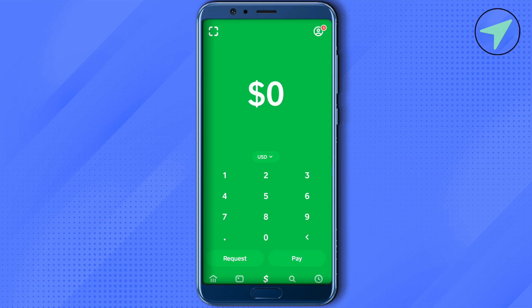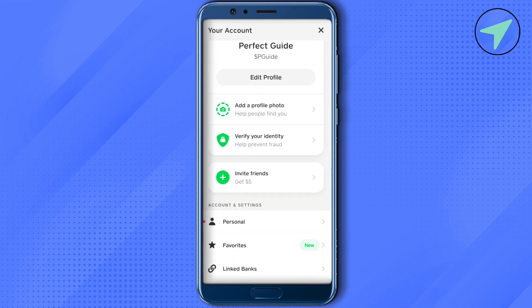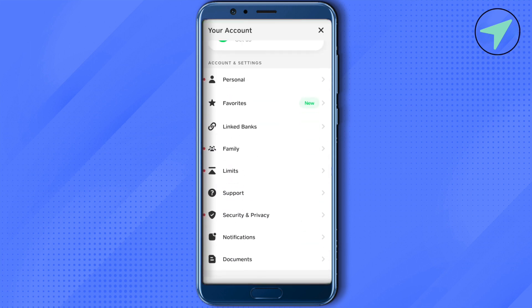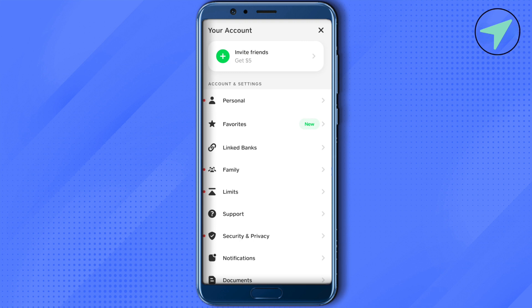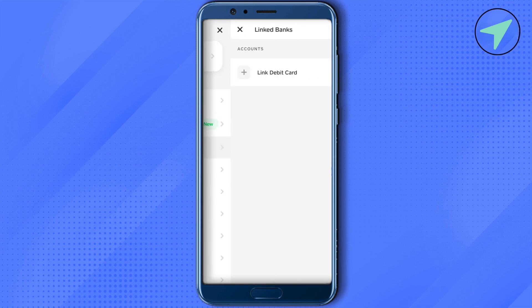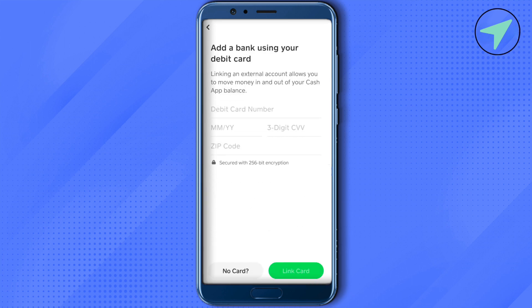Then scroll down and click on the option of Linked Banks. In this you will be able to find the option of Link Debit Card. Just select it and provide the Venmo card details over here.